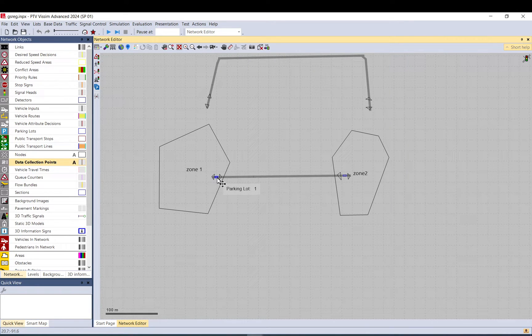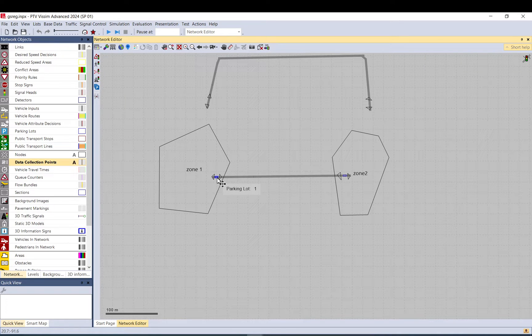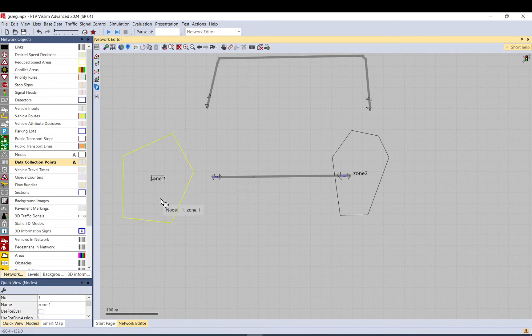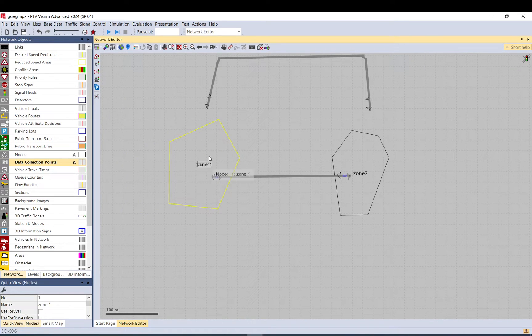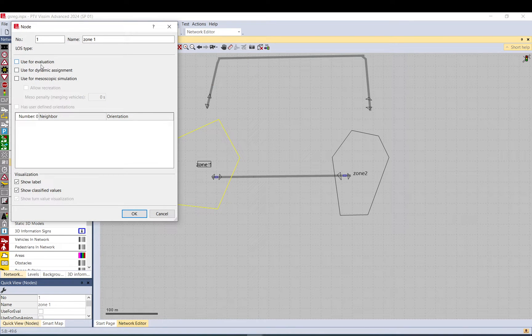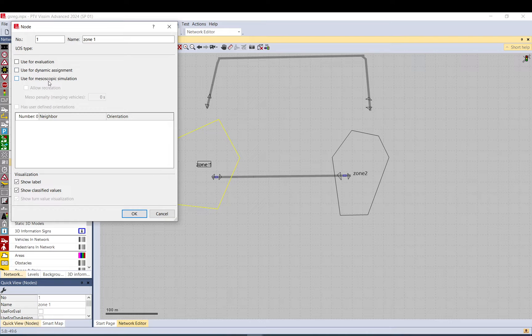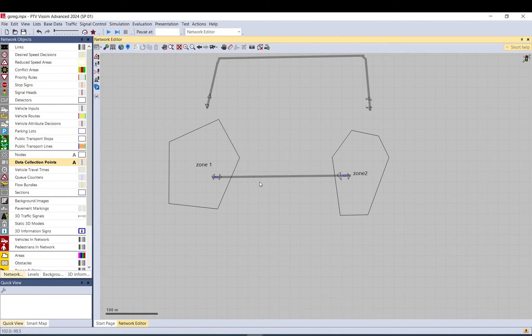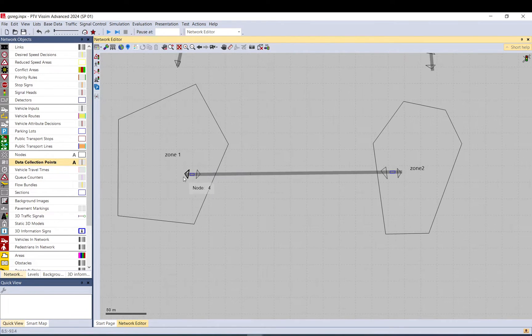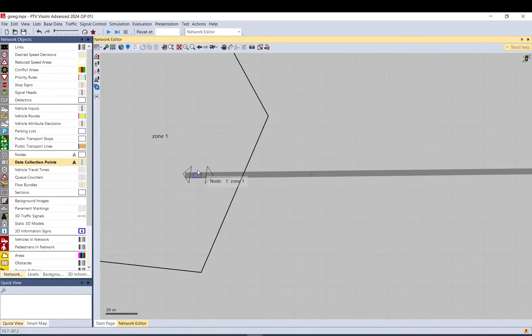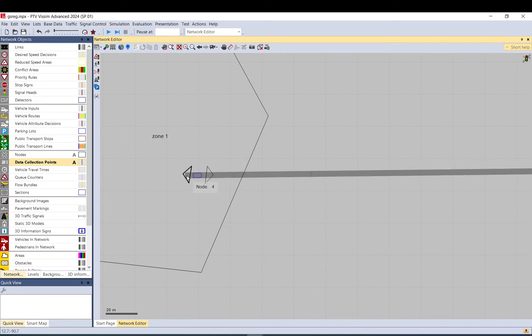Every time you want to load vehicles in and out, this is only a representation - just an empty node used for nothing, not for evaluation, not for dynamic, not for meso. When you have a parking lot you always need to locate it between two nodes, so it sits on its own edge.